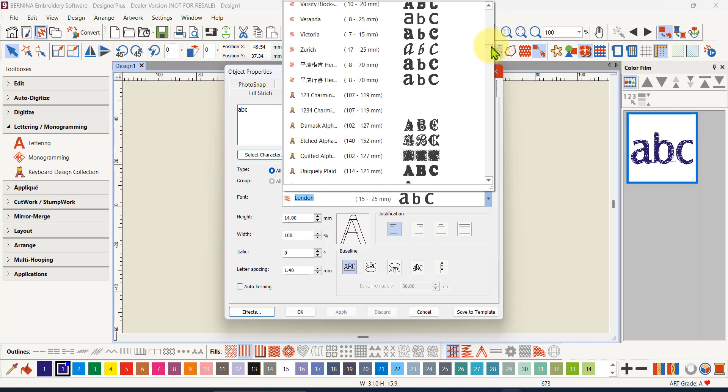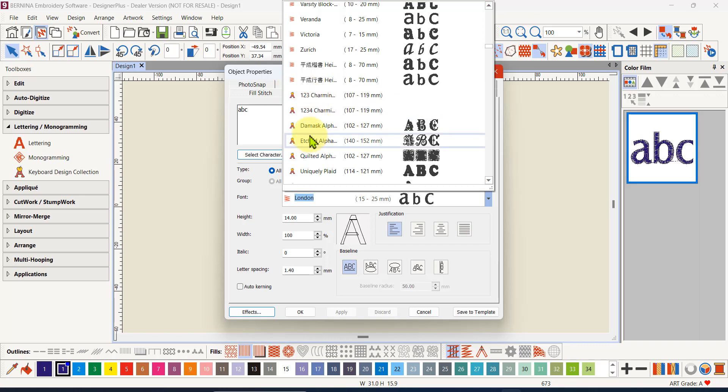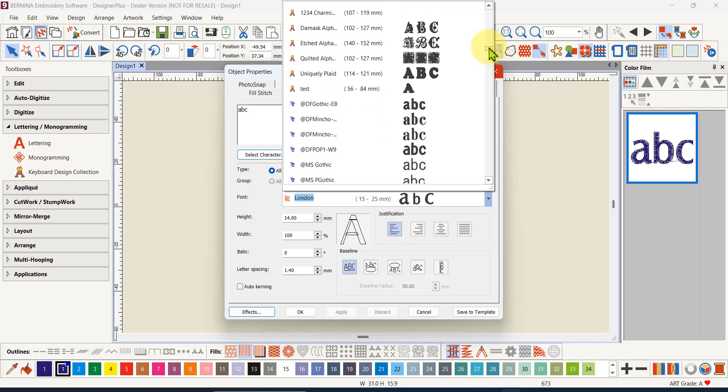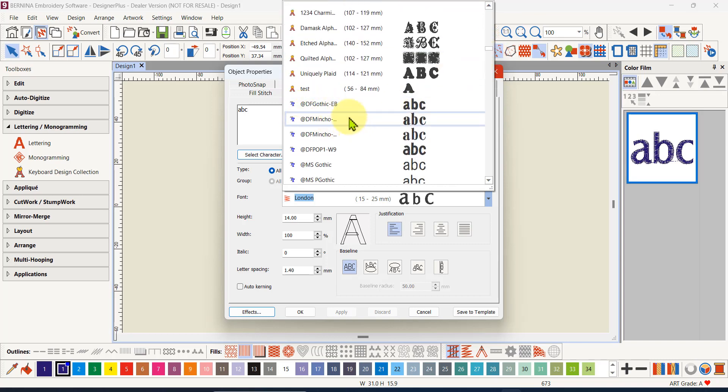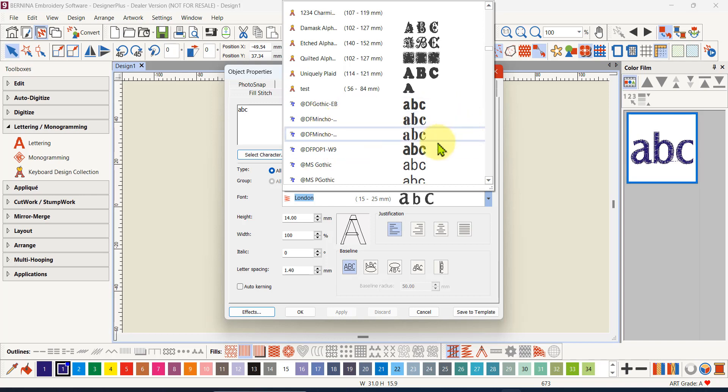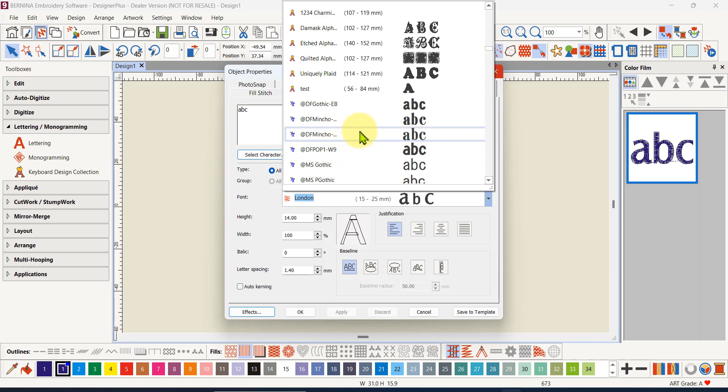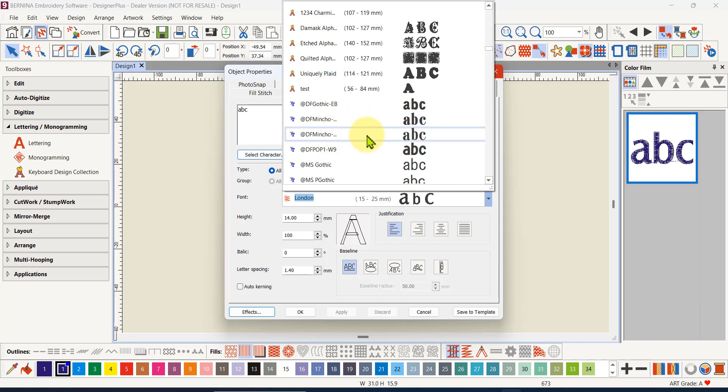Below that you'll start coming into true type fonts. These are all the true type fonts that are installed on your computer. If you have a program that included fonts with the program, such as a drawing program or a word document type program, and it includes fonts, they'll be listed here.